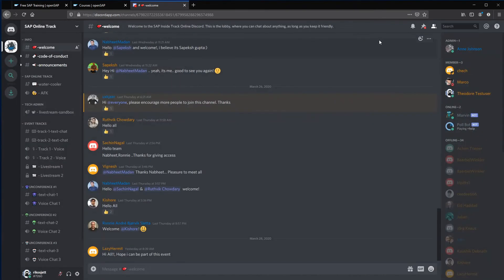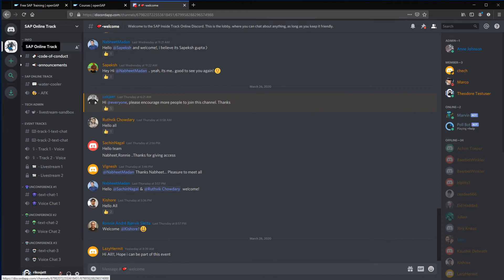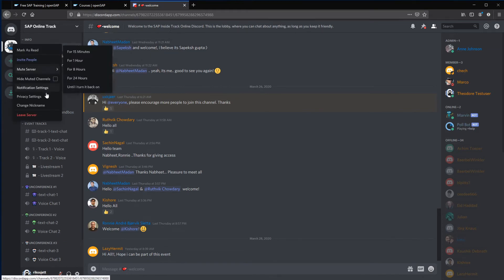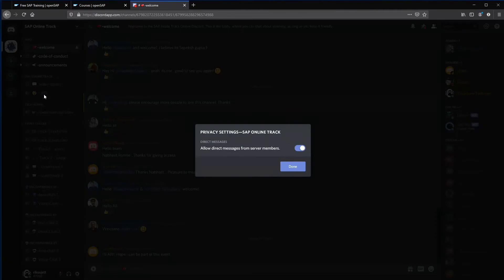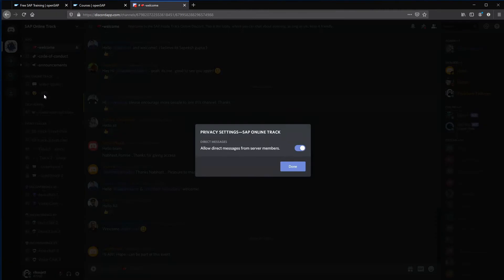Lastly, you can also control your direct message settings from the same server settings where you can change your nickname. By selecting privacy settings, you can toggle the ability for others to send you direct messages.